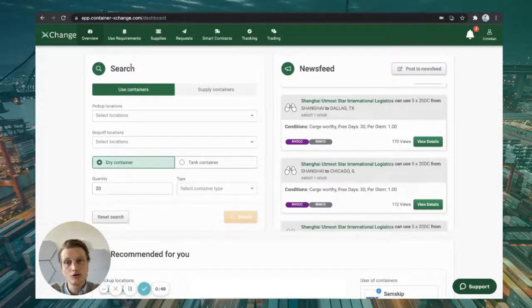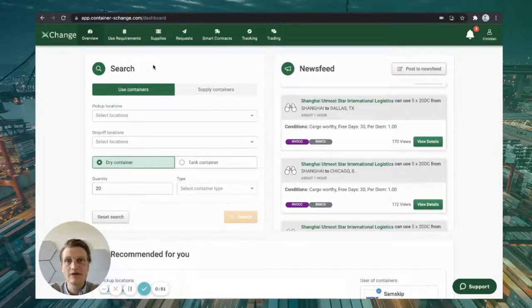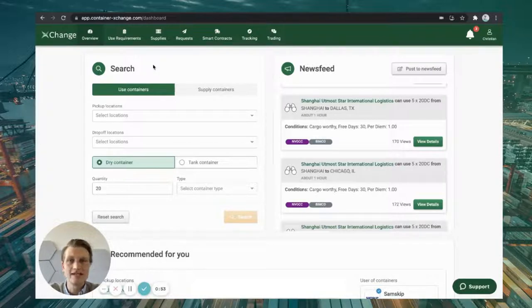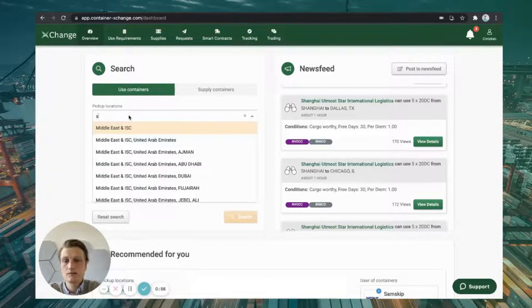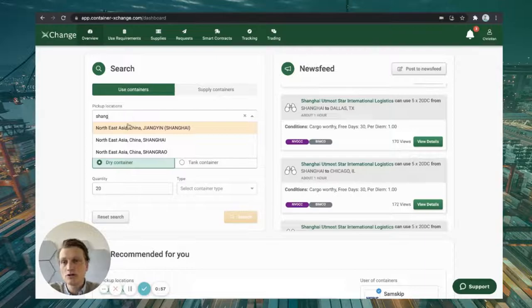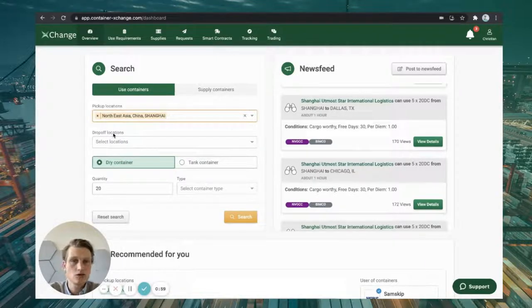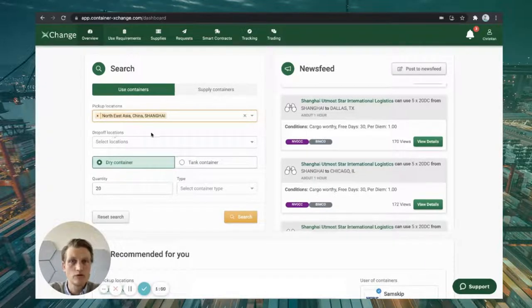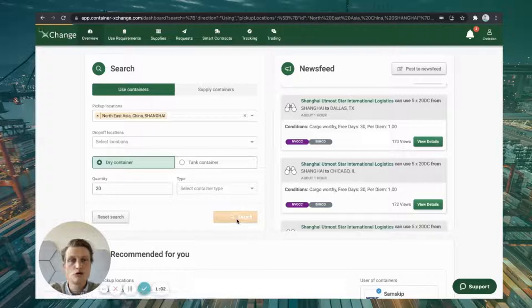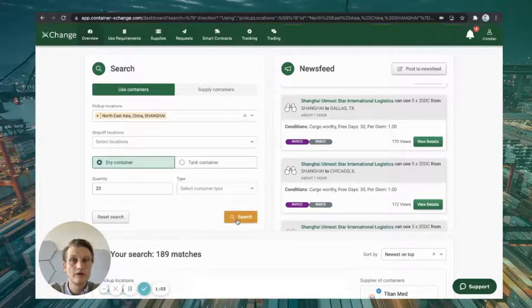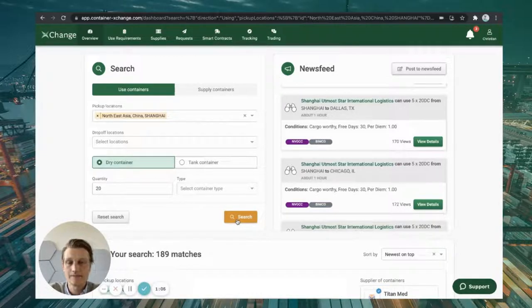On the other hand, the search engine is of course much more specific and it's similar to booking a flight or a hotel online. Just select the pickup location that you're interested in, enter the drop-off locations if you already know them, or hit search to find all available containers in Shanghai.